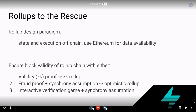The third option is instead of using a single-round fraud proof, which resolves immediately in a single block and transaction, you can use an interactive verification game plus a synchrony assumption. This is what the team at off-chain labs is doing. So there are different schemes for ensuring the validity of execution that happens off-chain.